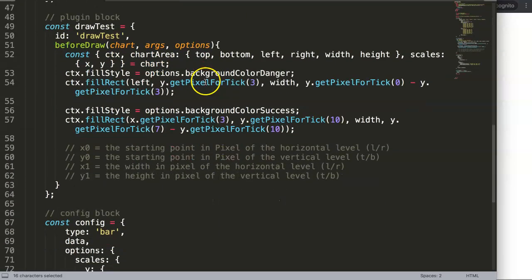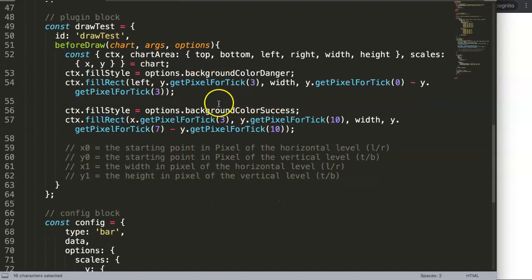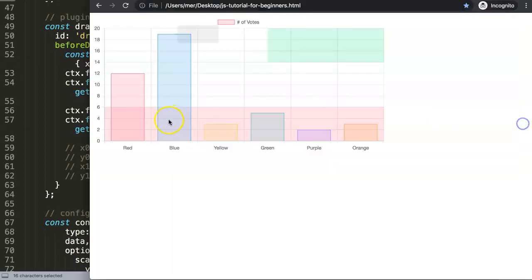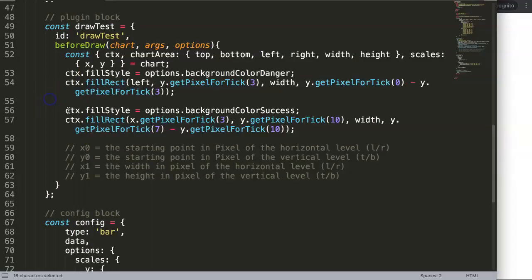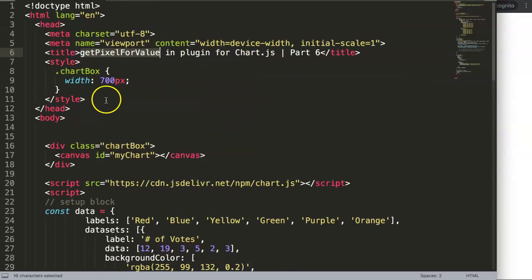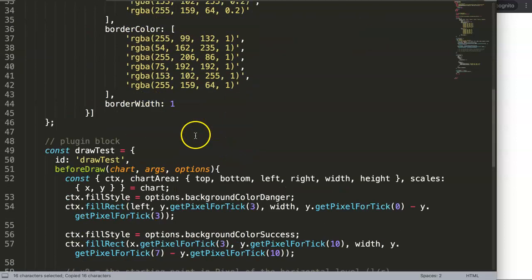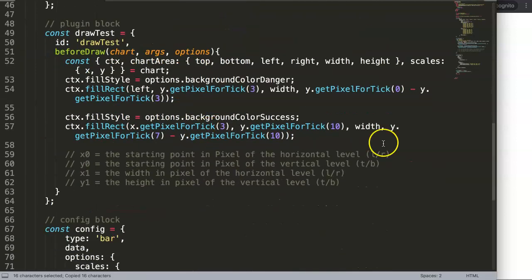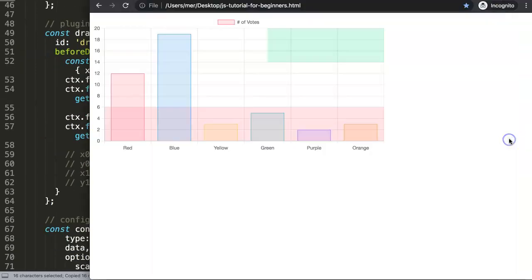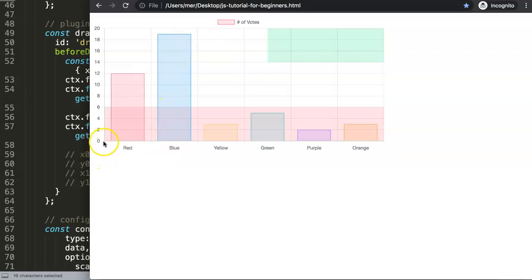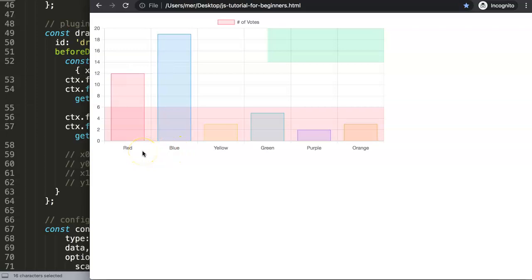...getting the pixel for ticks. The reason why is with the tick, you will get the specific tick, whereas with the value which we have here, 'get pixel for value' will be based only on the value. I will show you as well. We are going to talk about values like zero, one, two, three, four, five, six, seven, etc., and that has not that much benefit compared to the ticks.